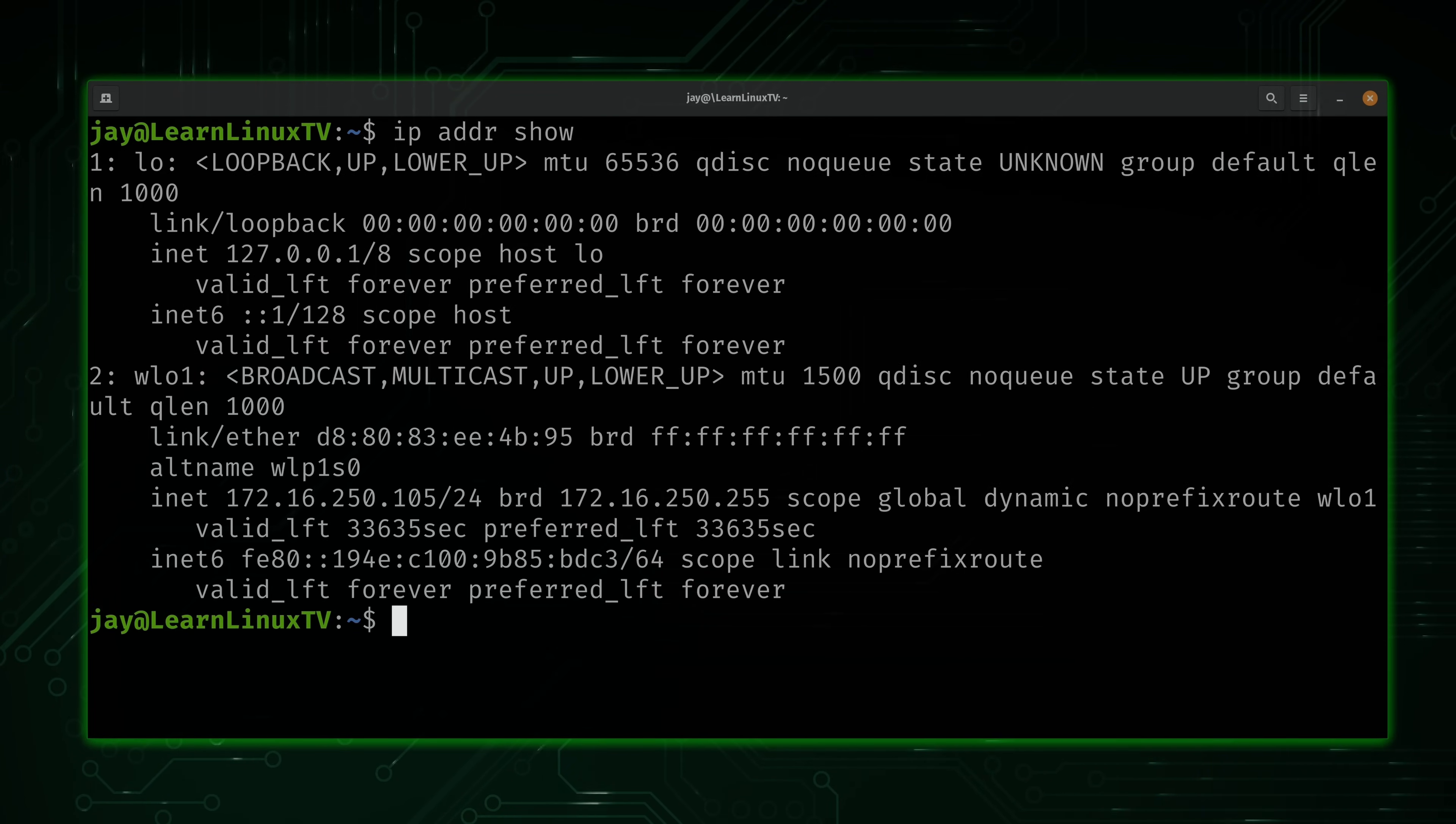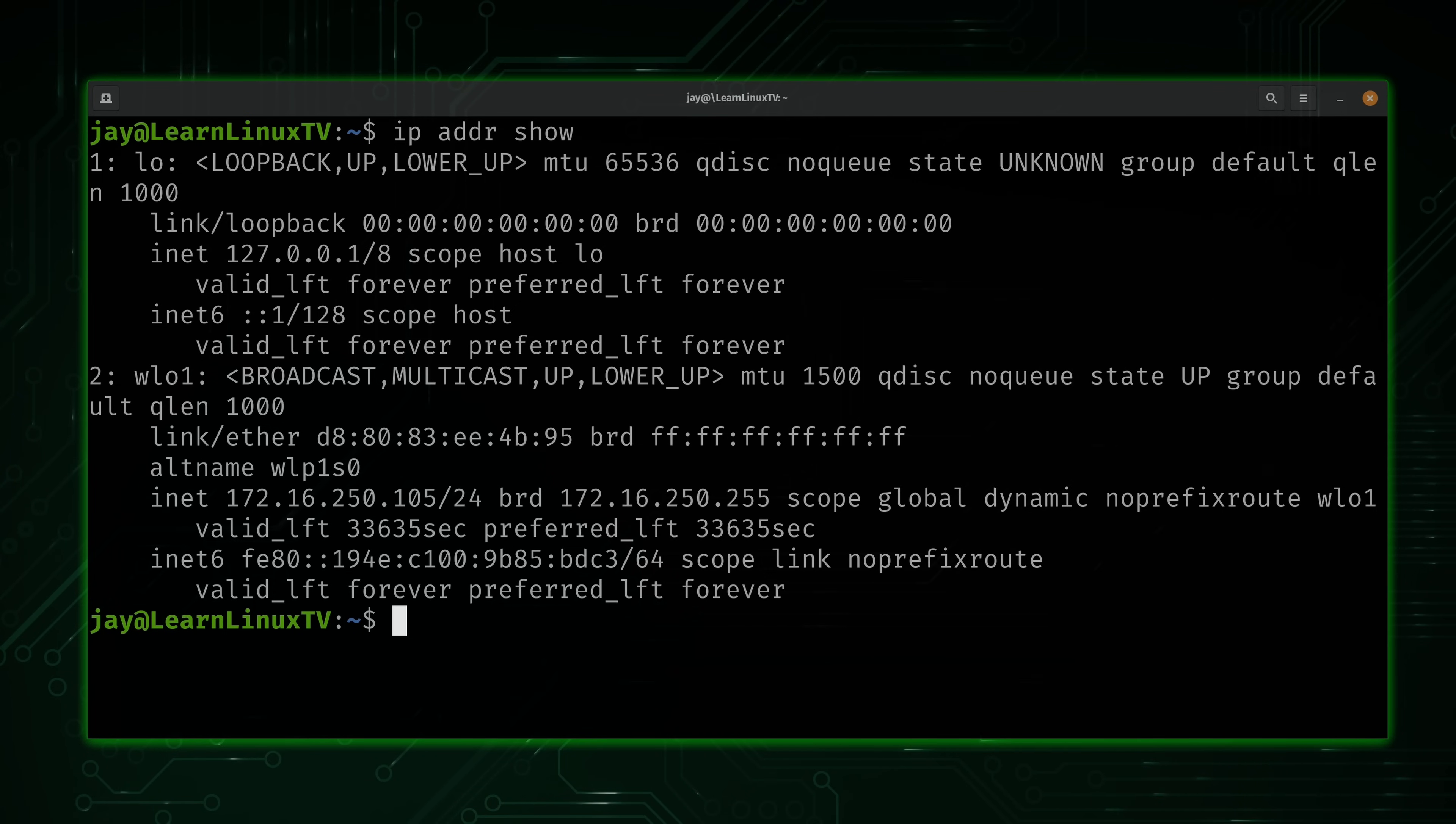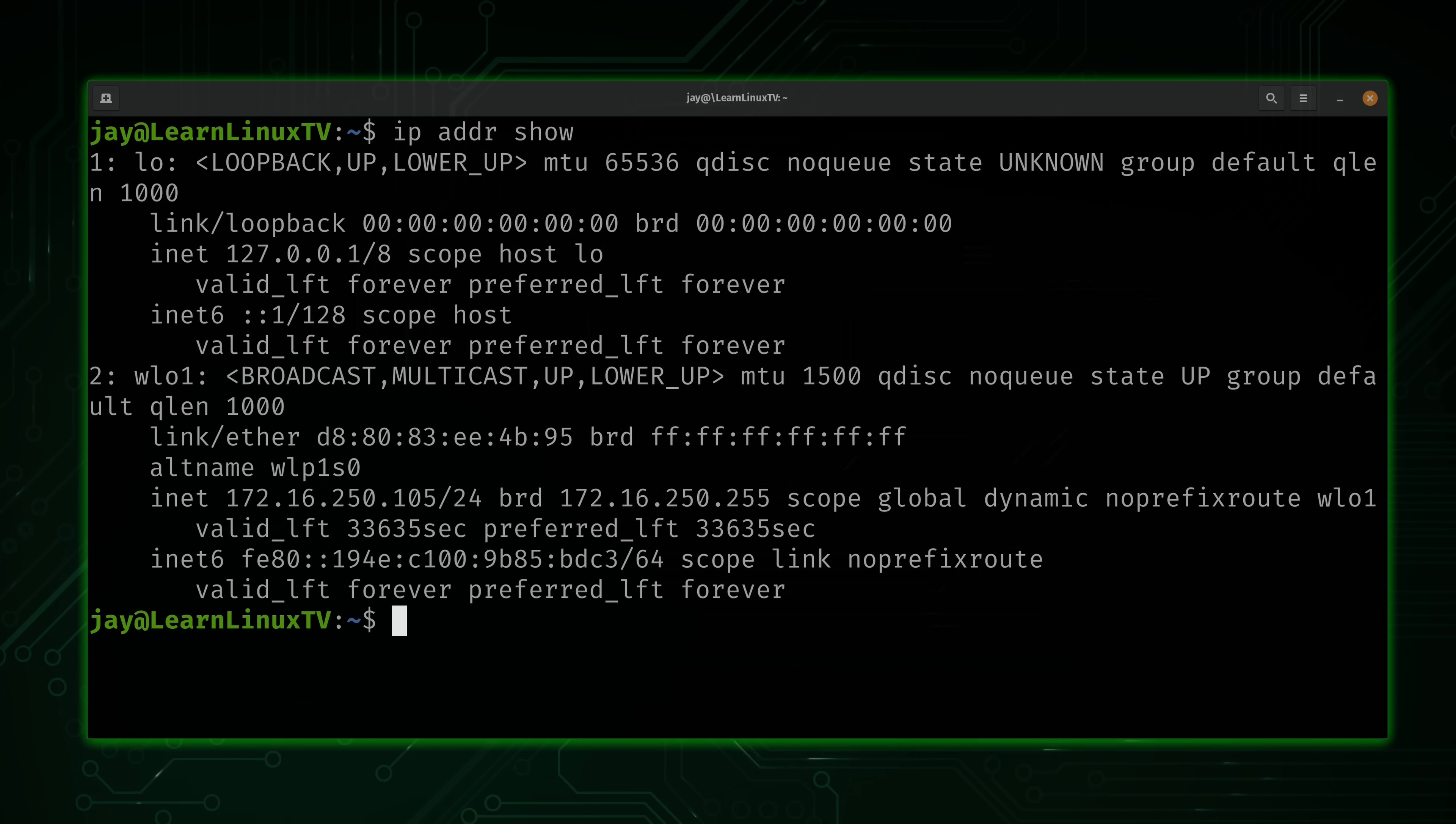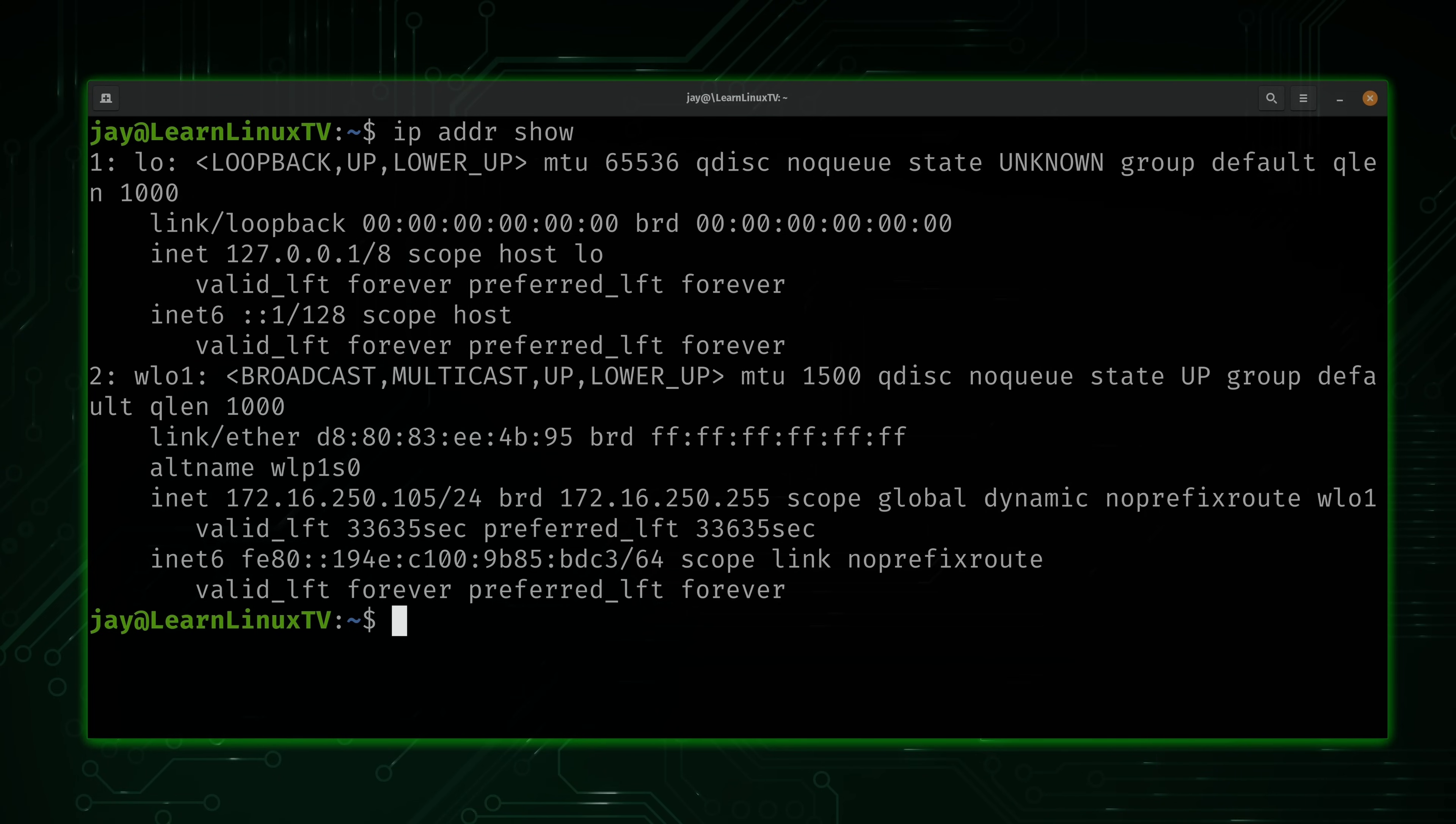And as you can see, it gives me all kinds of information regarding my interfaces. Interface number one is going to be my loopback adapter, and then interface number two is going to be for Wi-Fi. We can see here that I have an IP address of 172.16.250.105. I'm on a slash 24 network. You can see the broadcast address 172.16.250.255. We have the MAC address for the network interface and other information as well.